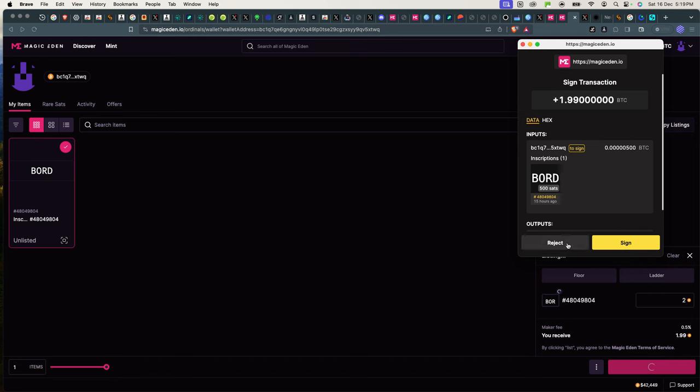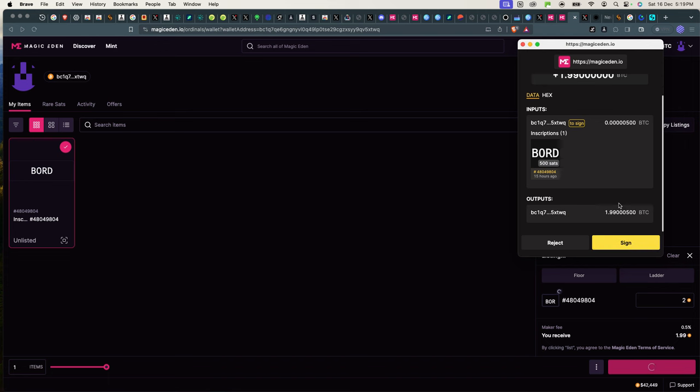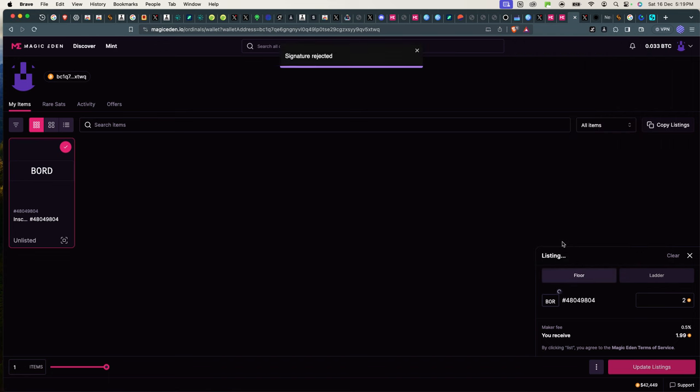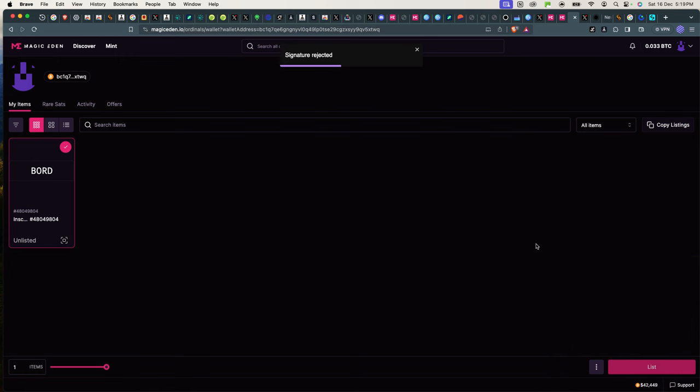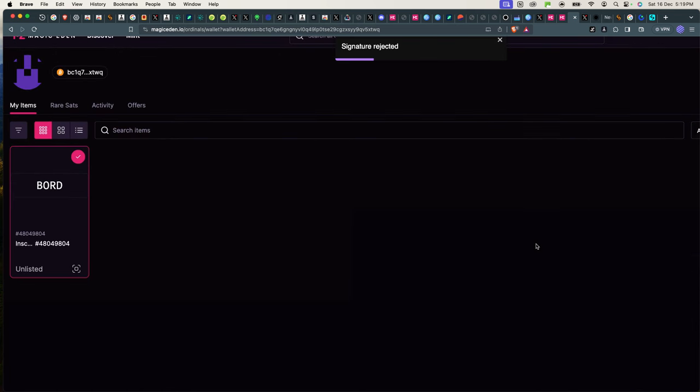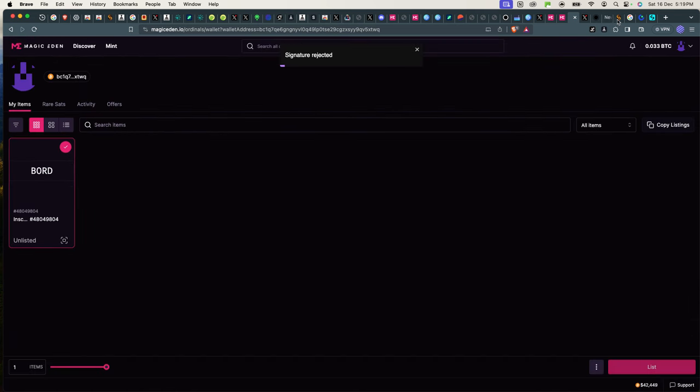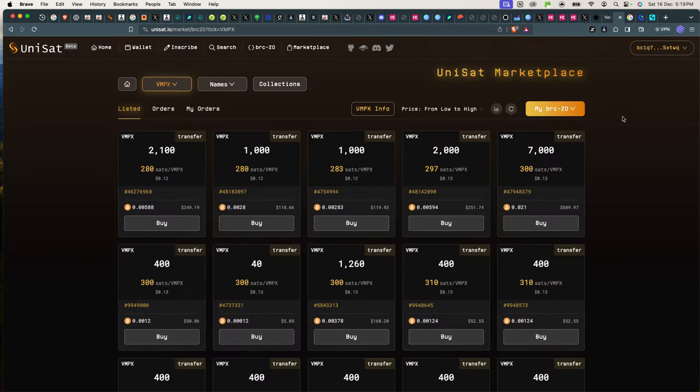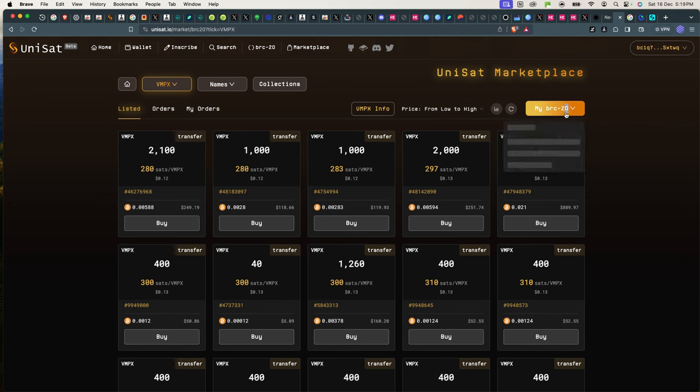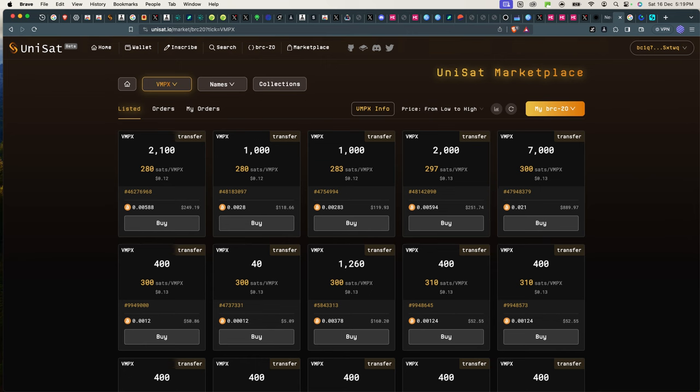But I don't want to. I want to save money on fees because gas fees are too high right now, $70 just to do anything on Bitcoin blockchain. So I will not risk that, but that's it. I rejected it, but that's how you buy and sell. The same on Unisat, you also just go inside your items and you can go ahead and list your items. I hope this helped you guys, and I'll see you in the next video.